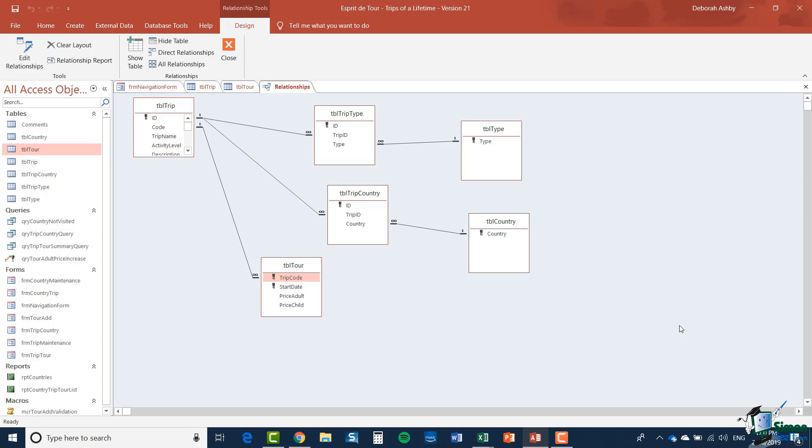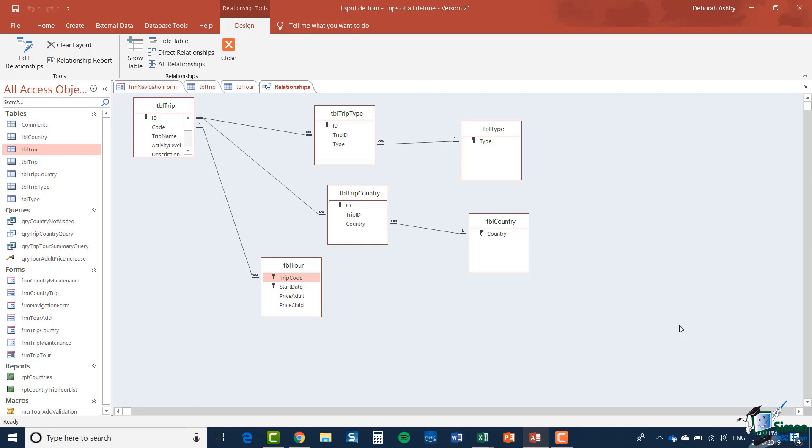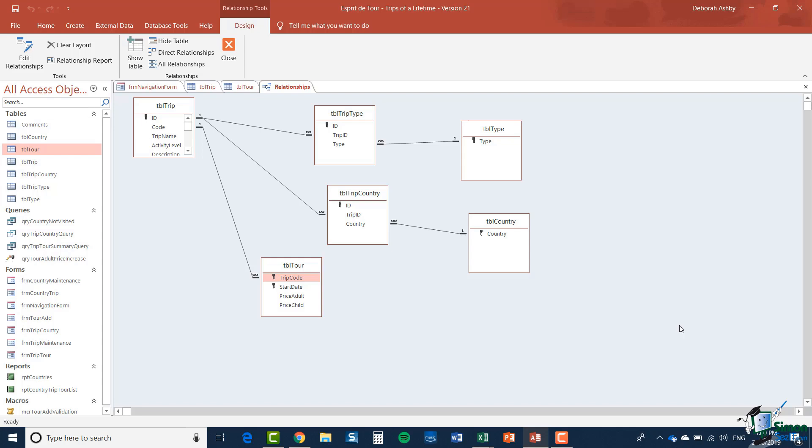Now it's also the case that for each trip it can visit one or more countries so we have a line from TBL trip to TBL trip country and through TBL trip country to TBL country and this relationship says that a trip can visit many countries but also for any country it can be visited by many trips.